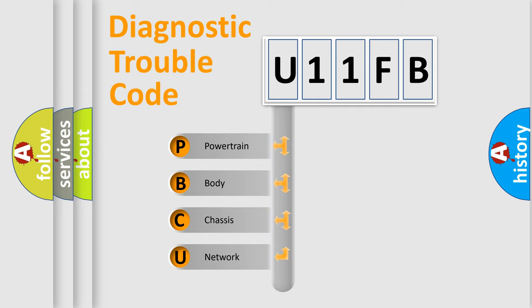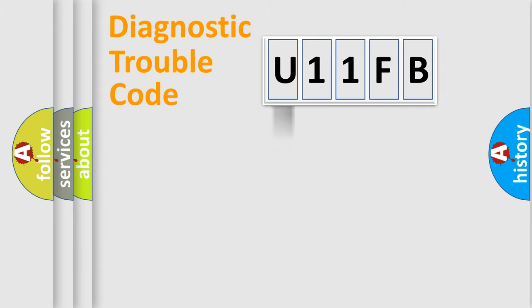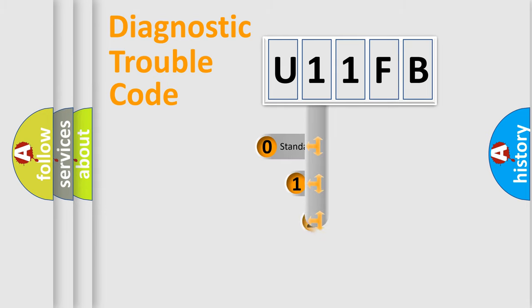We divide the electric system of automobile into four basic units: Powertrain, Body, Chassis, Network. This distribution is defined in the first character code.